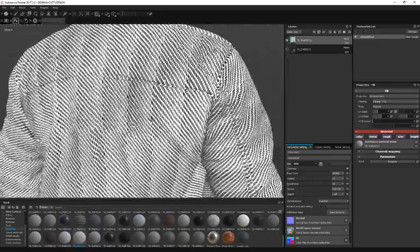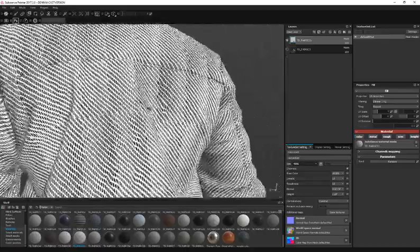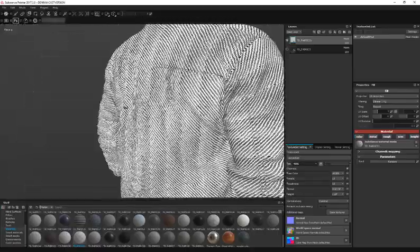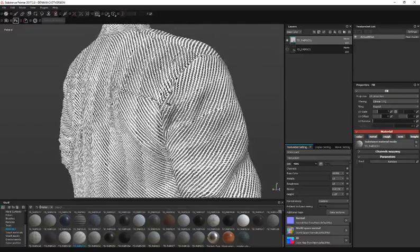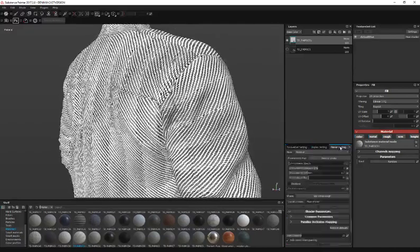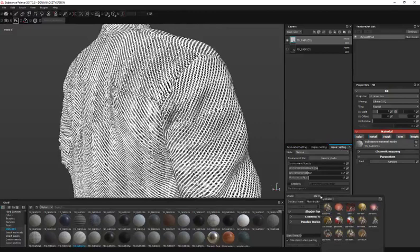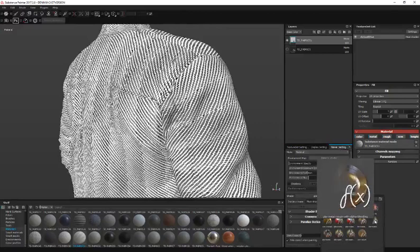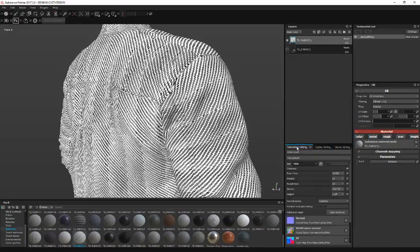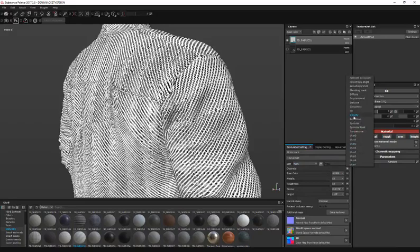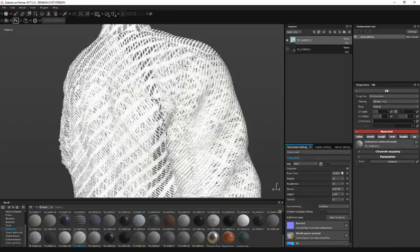To enable transparency, go to your viewer settings and your shader. Click on that and select PBR metal with alpha blending. Now you can go back to your texture settings and we want to actually add an opacity channel. Click on this plus, go to opacity, and that's it.